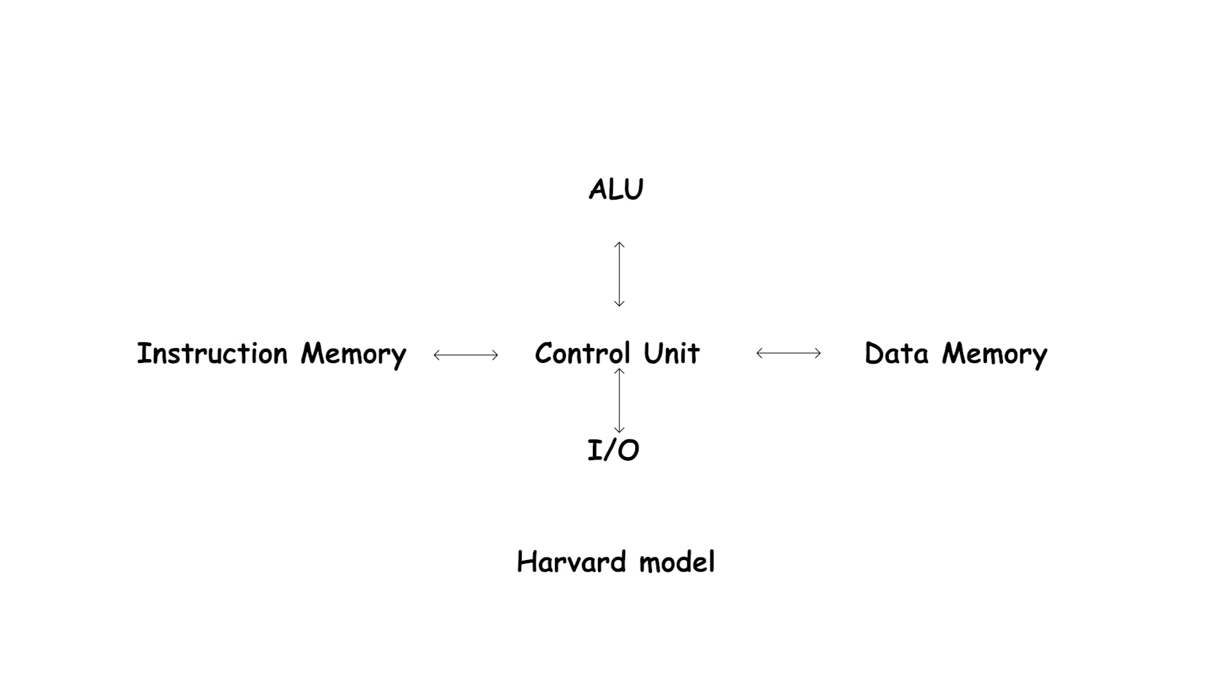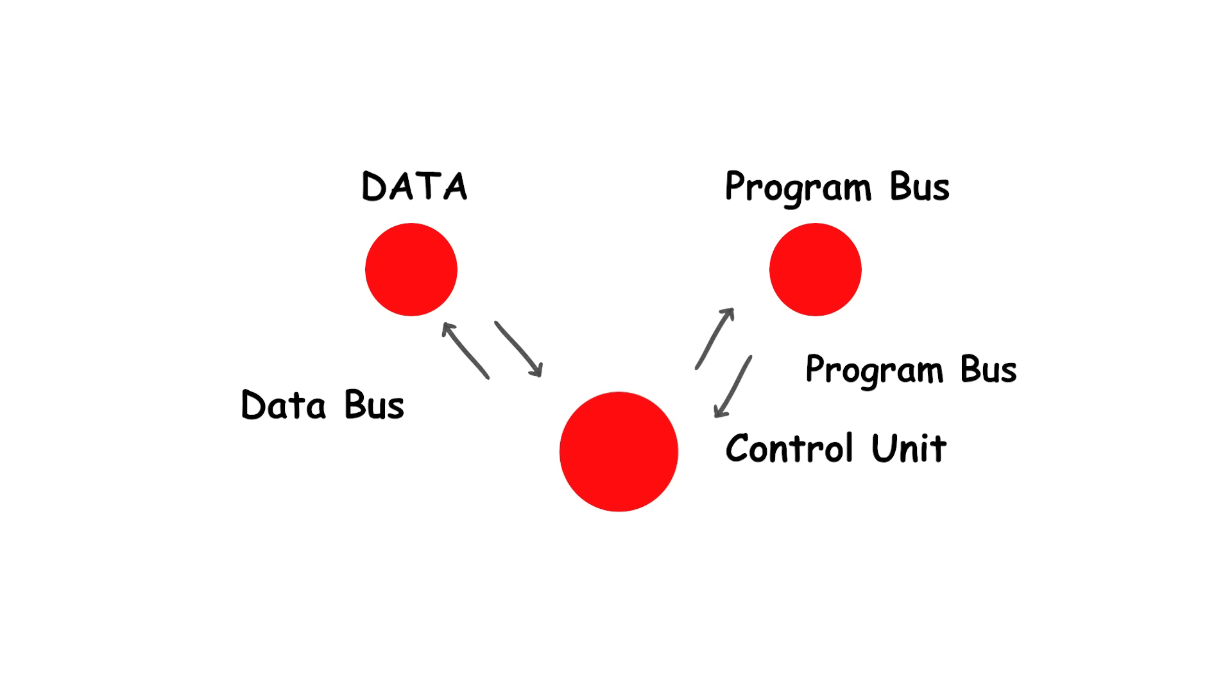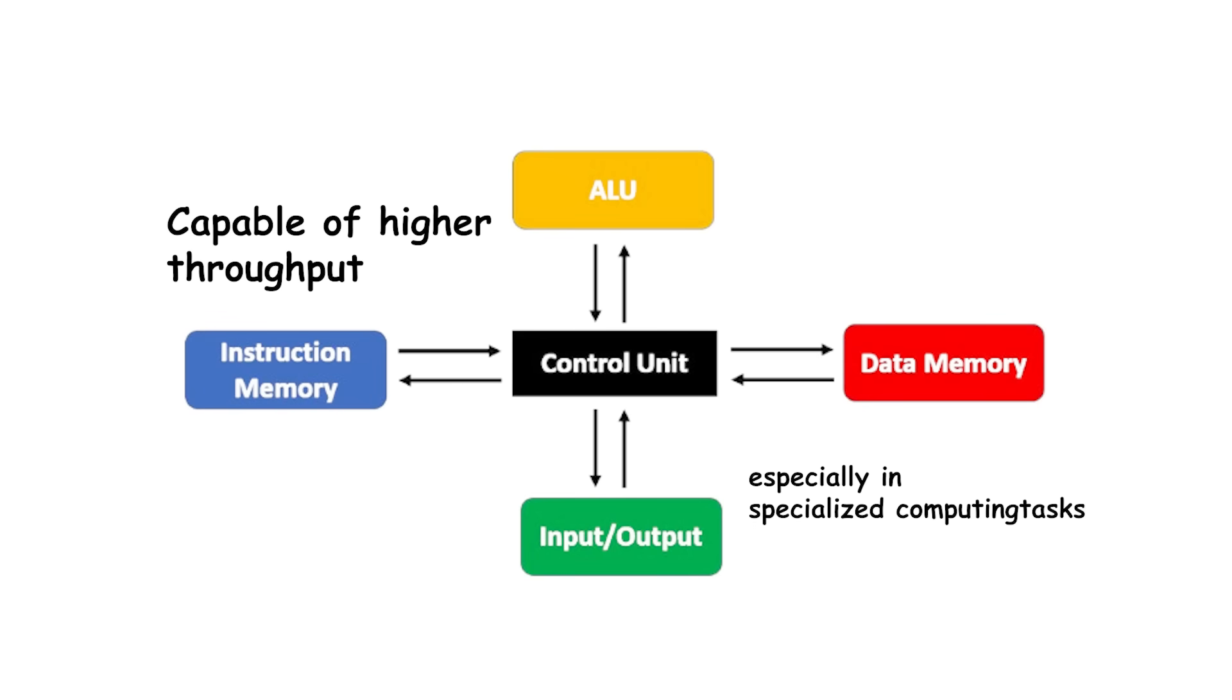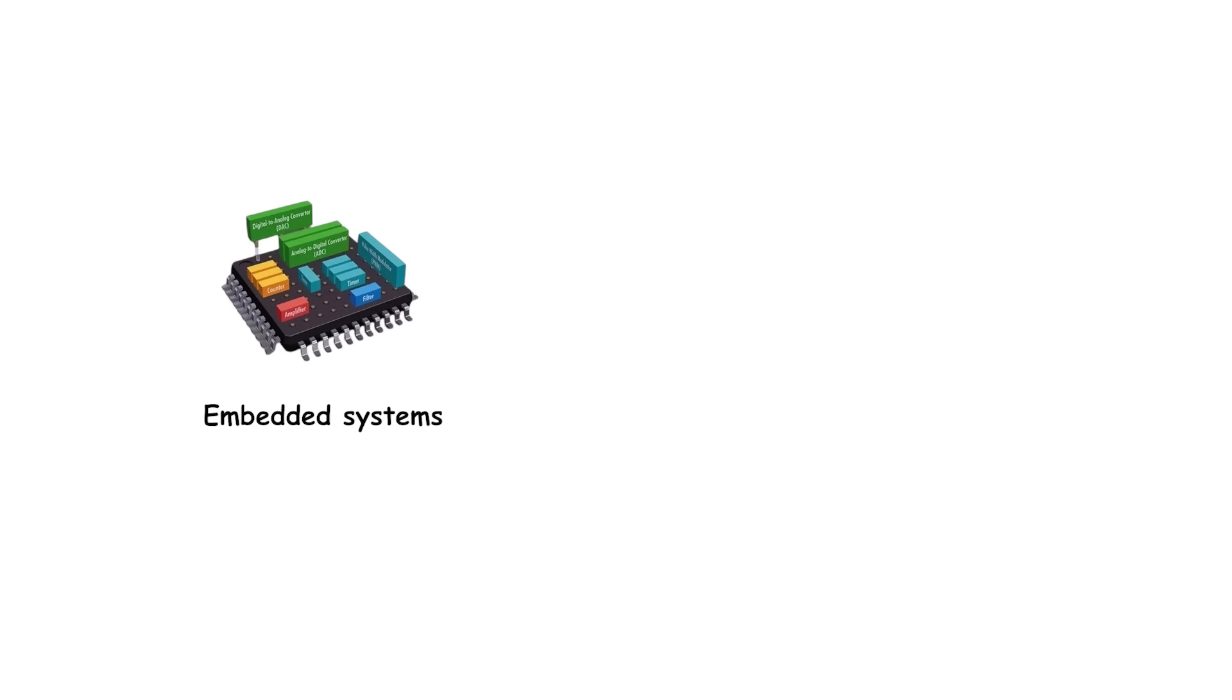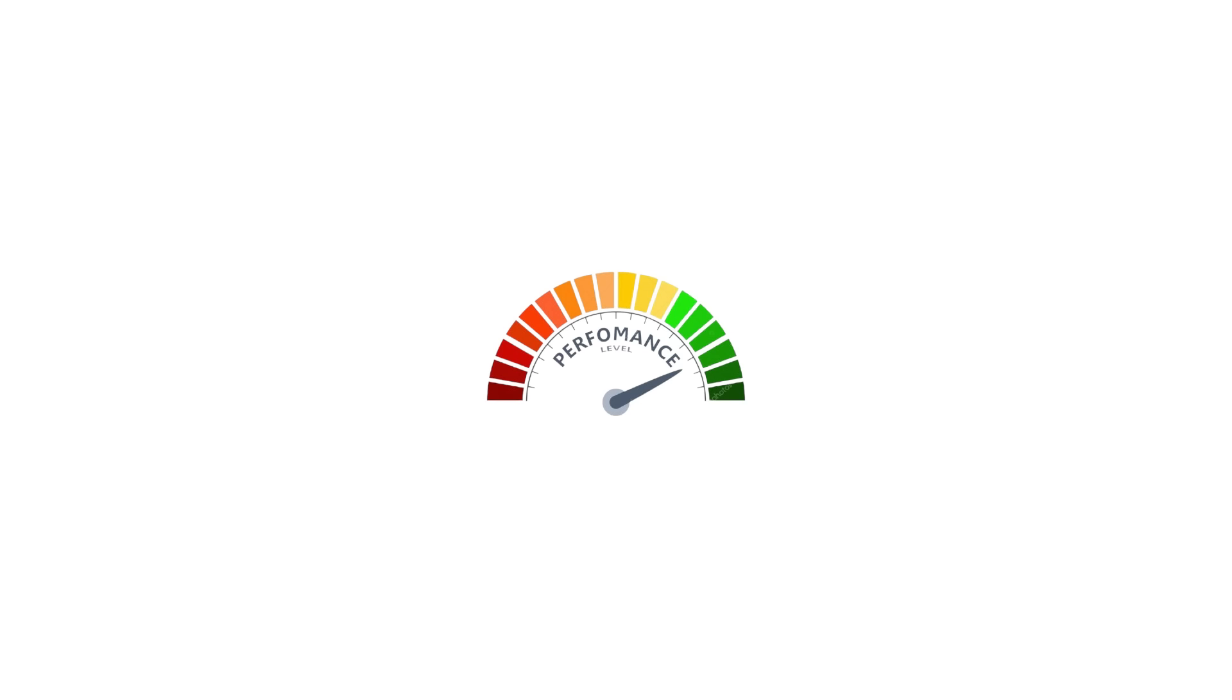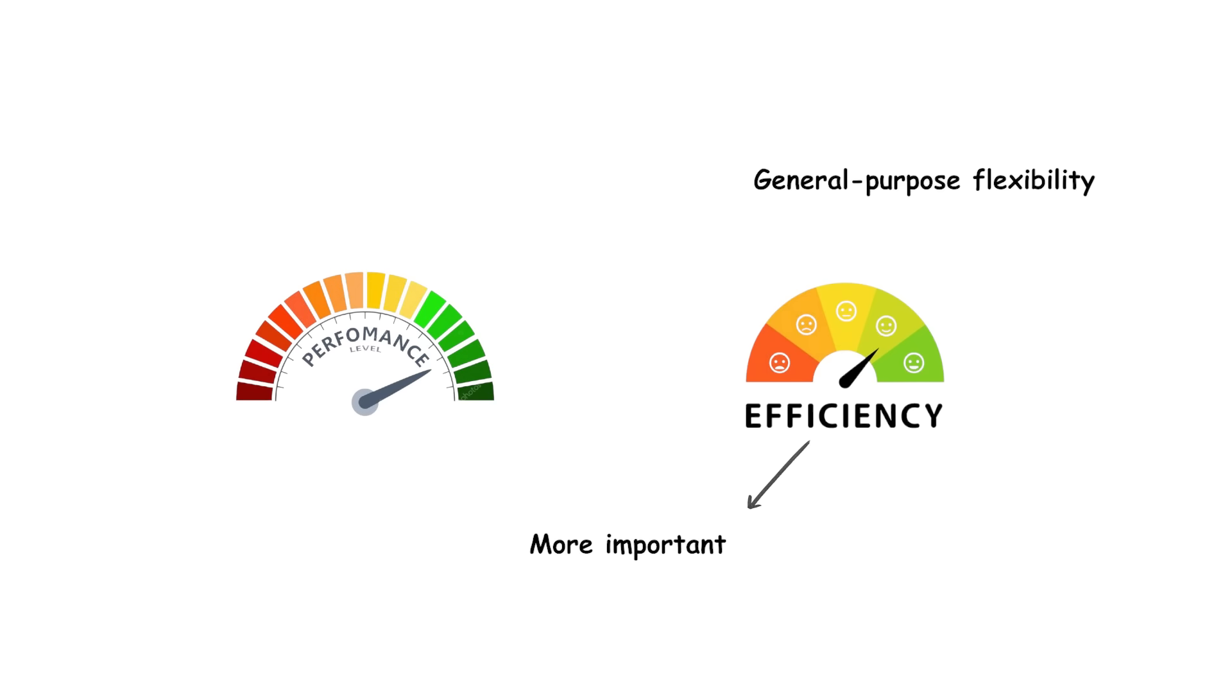This parallelism removes the bottleneck of Von Neumann systems, where instruction and data transfers compete on the same bus. Harvard systems are therefore capable of higher throughput, especially in specialized computing tasks. The architecture is common in embedded systems, microcontrollers, and digital signal processors (DSPs), where predictable performance and efficiency are more important than general-purpose flexibility.